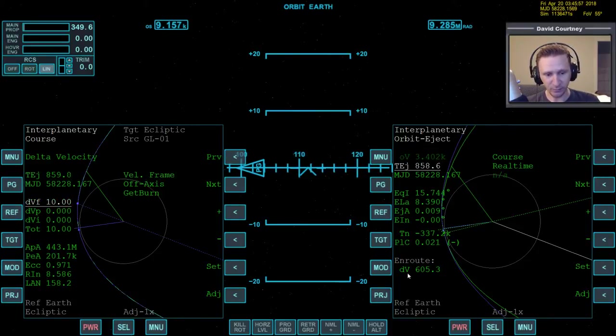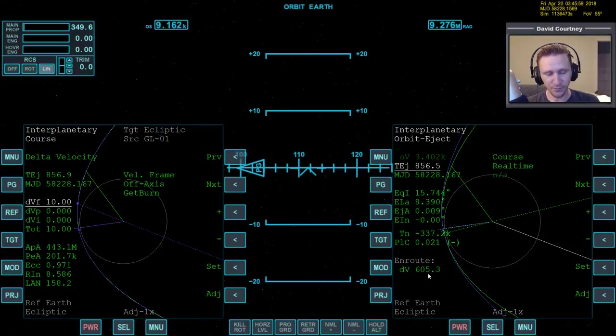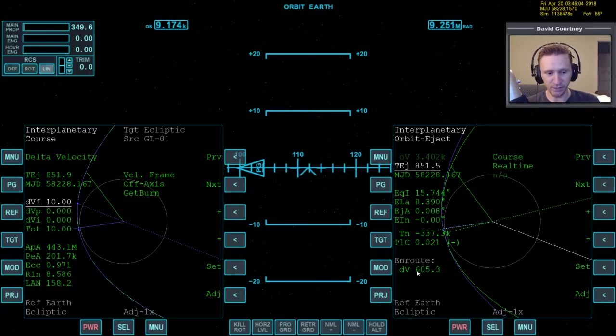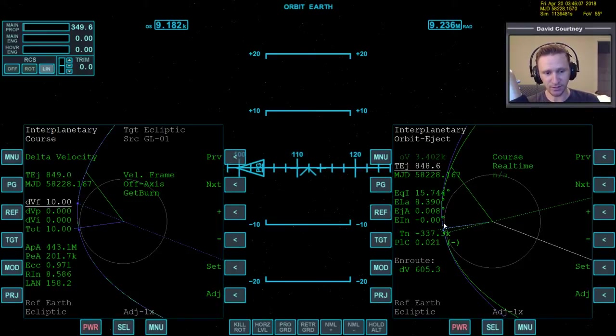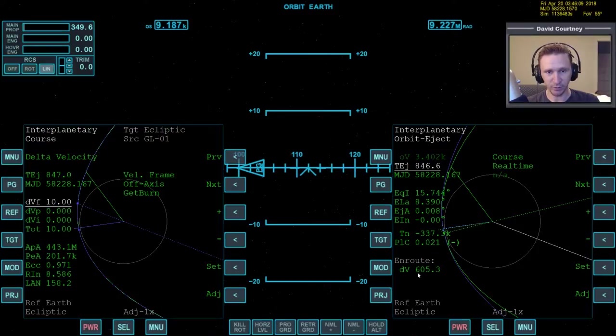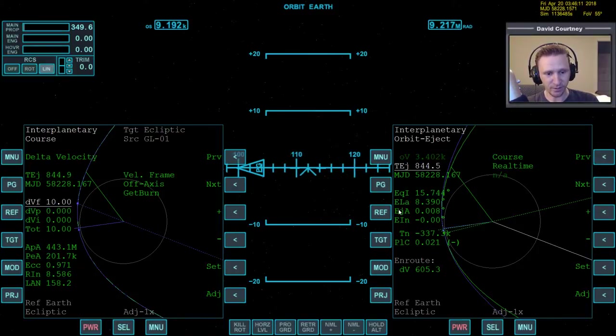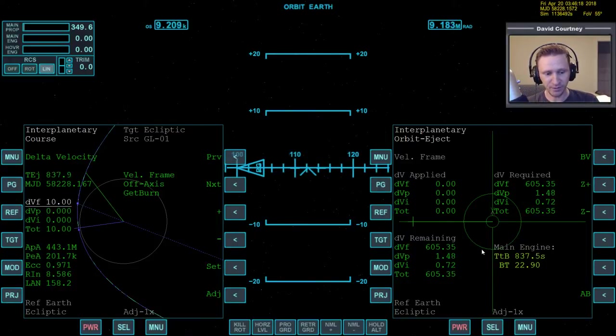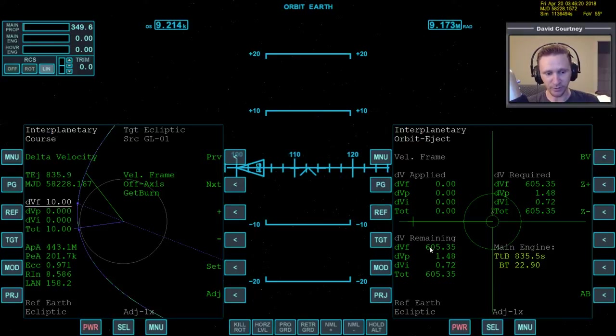Then we go to the course program. Then come down to the delta V set. And we basically now want to copy our orbit eject plan over to our delta V plan. Start by setting the TEJ to what we have here. Let's go 865. Now we'll come down here to the velocities. Now the velocity that we have here, 605, that's our total. But our total is going to be a combination of prograde, outward, and plane change. And we don't know what that combination is. Since our EIN is zero, it should have almost zero plane change.